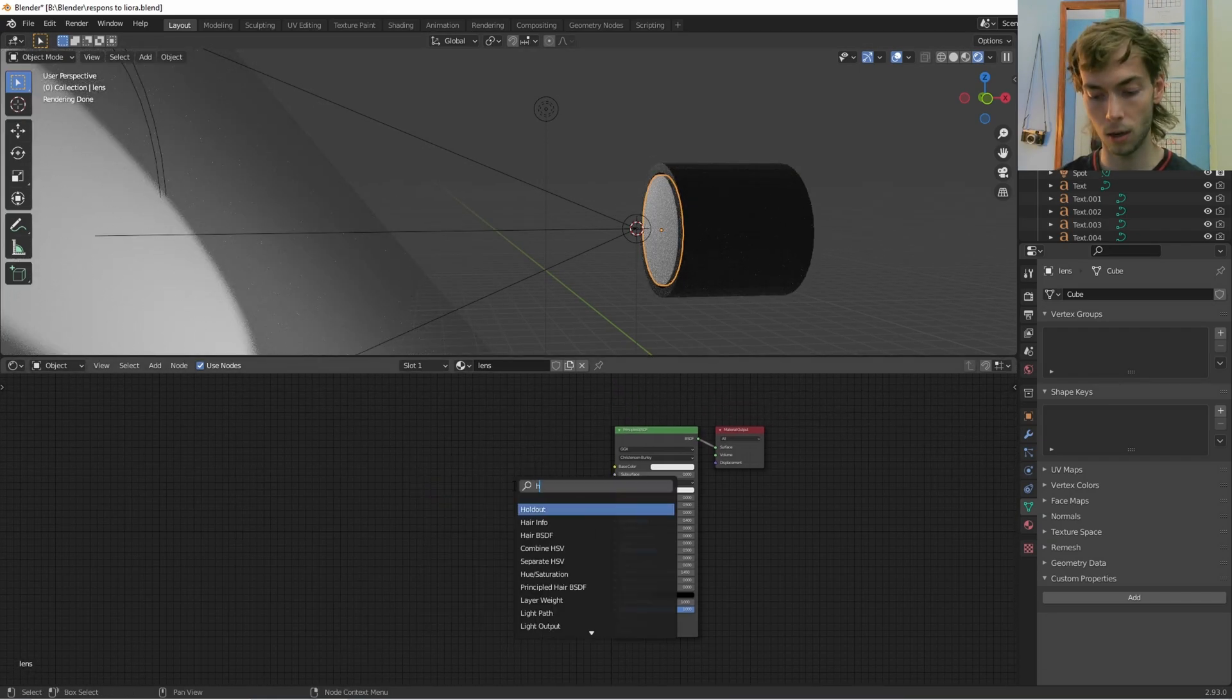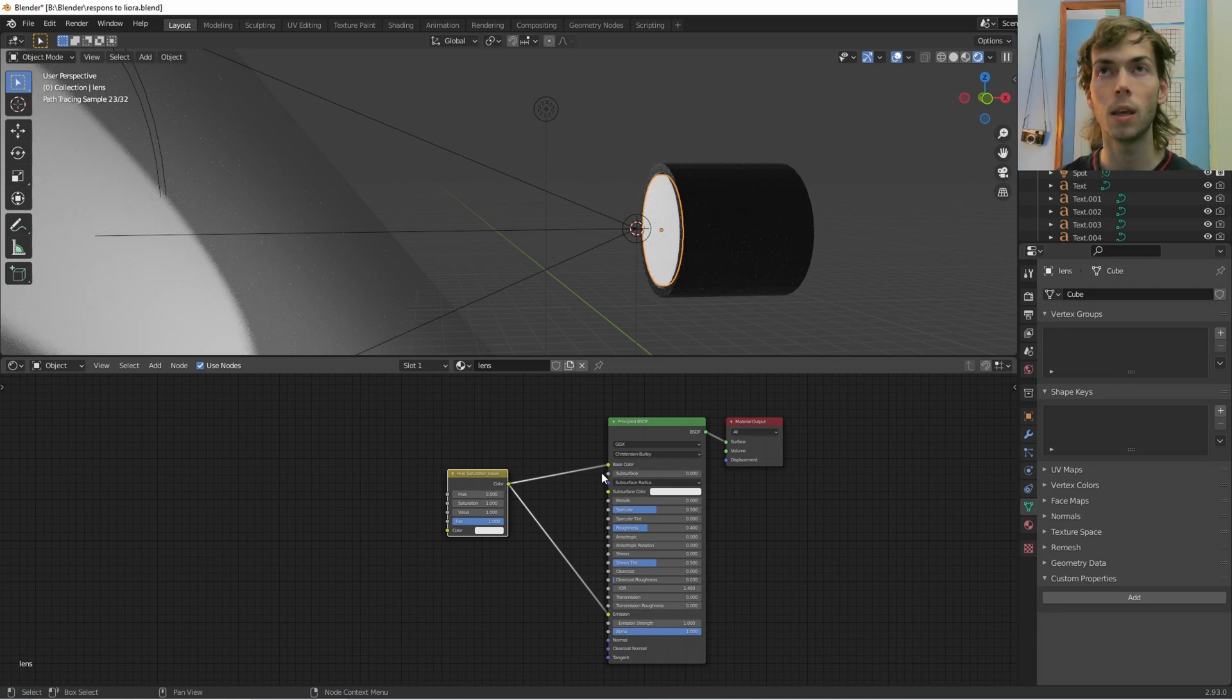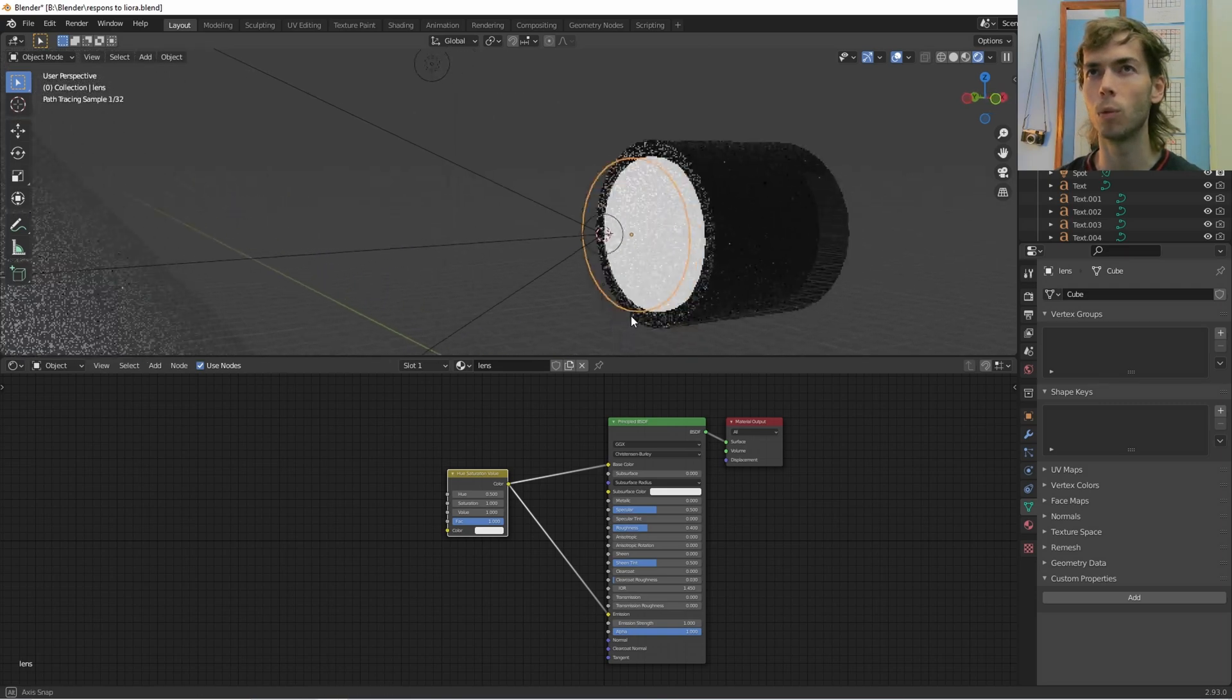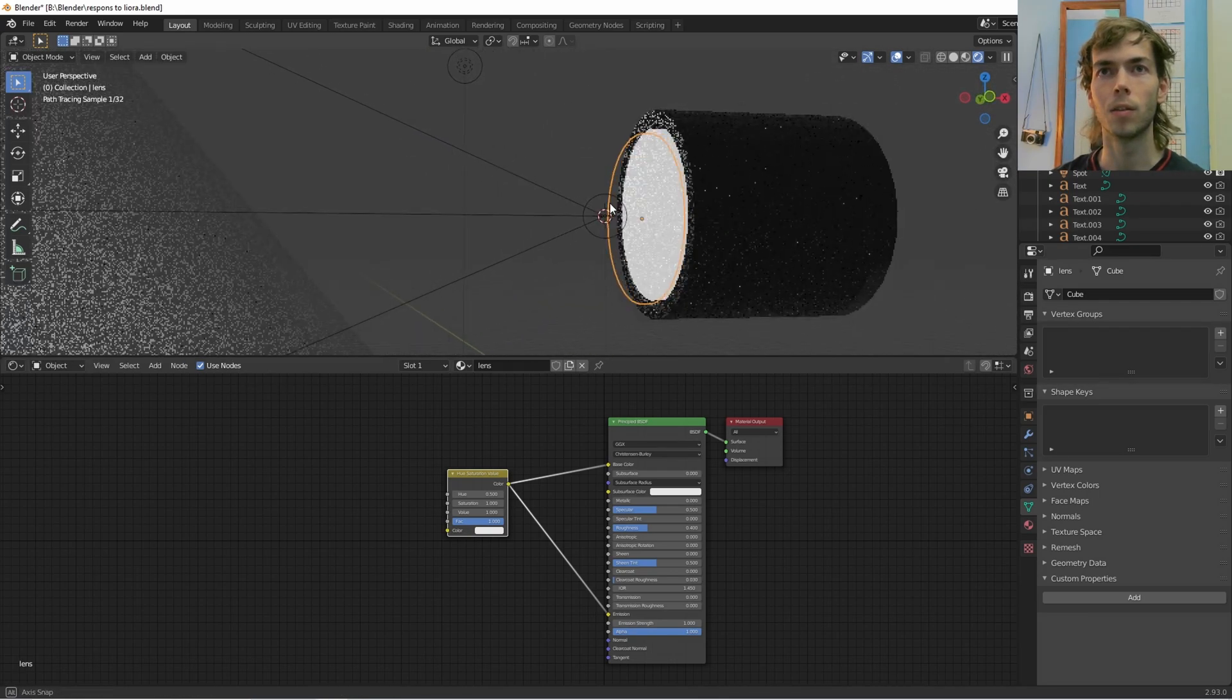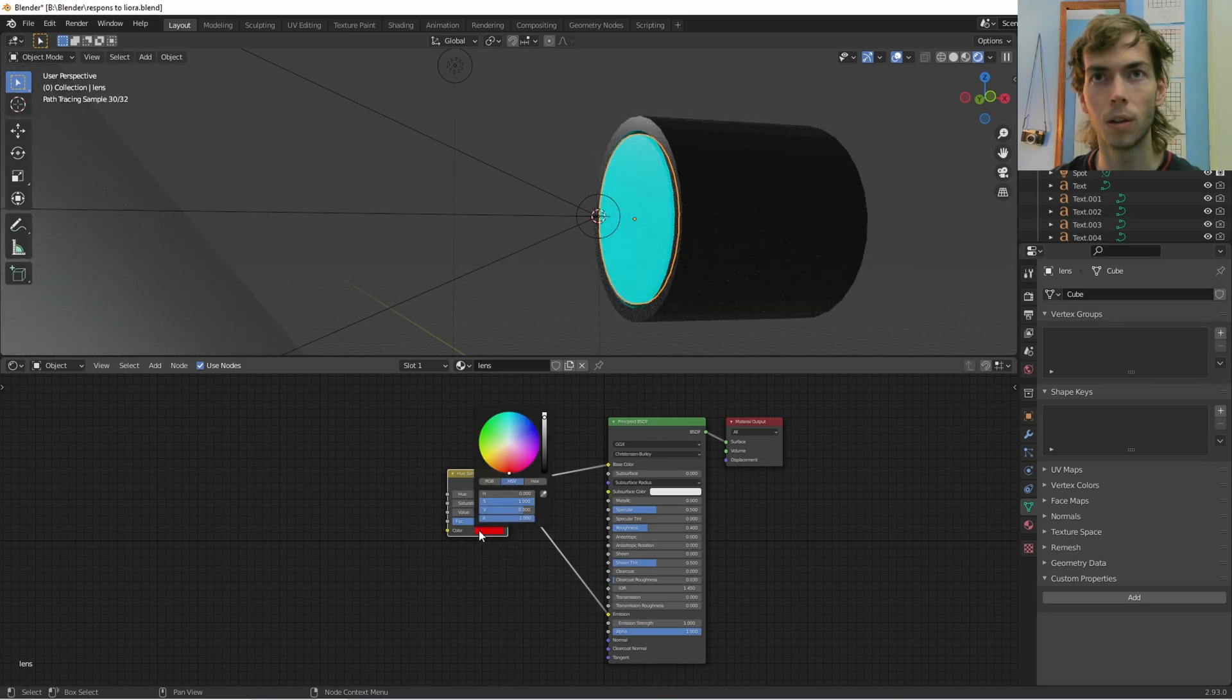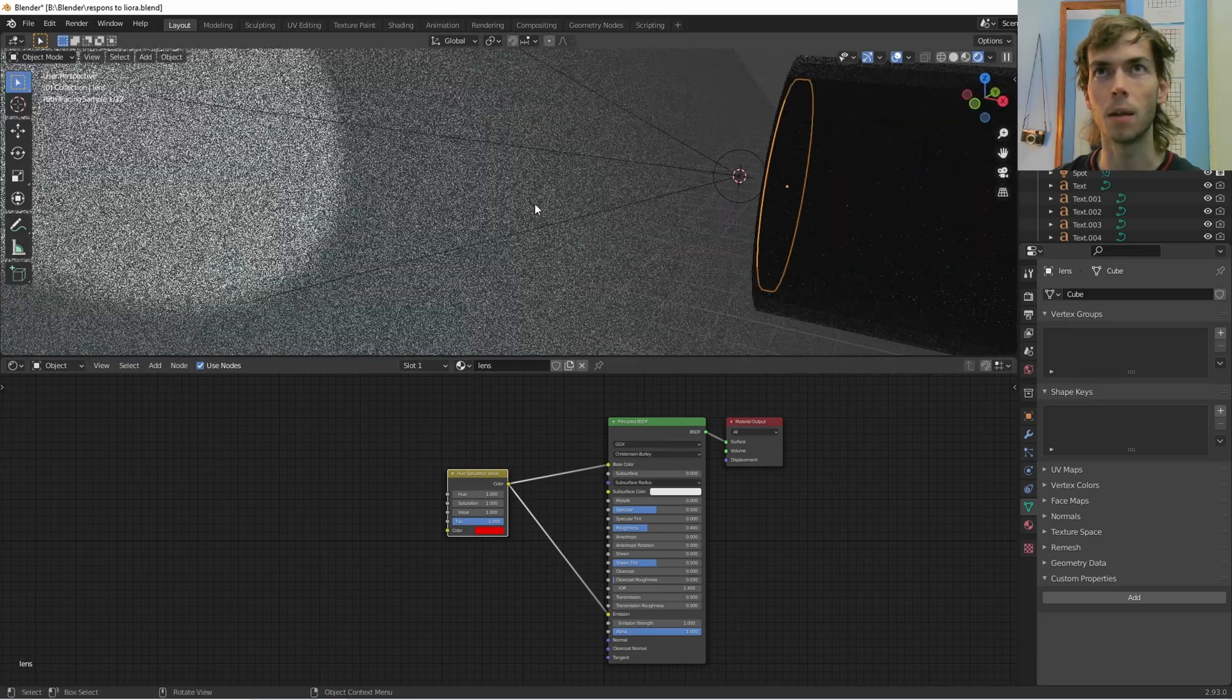We can just go into here, get a hue saturation. I'm going to plug it into the emission. I'm also going to plug it into the base color so that when we turn the light off, we're not just left with a white thing. If we really want to, we could probably make it a transmission type of material so we can see the lens in the back. But my original tutorial didn't have that, so I'm just going to ignore it for now.